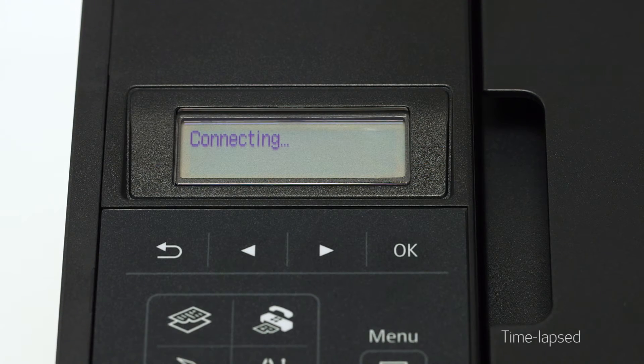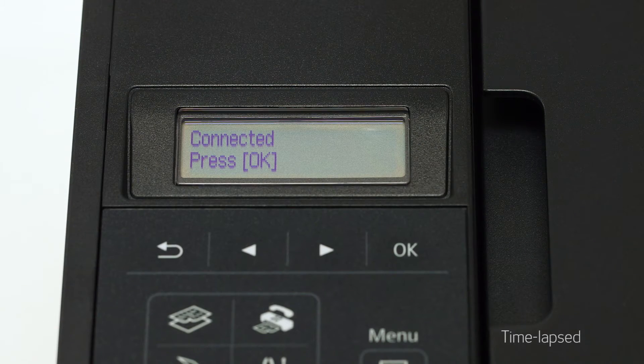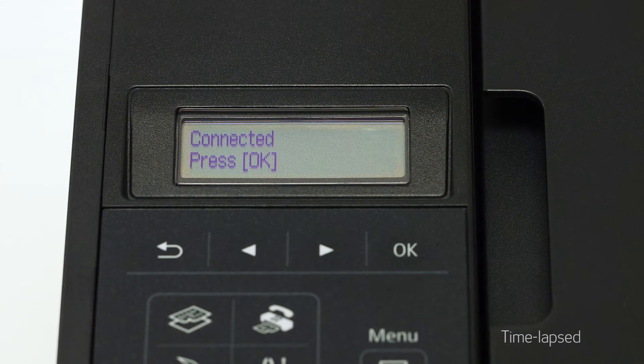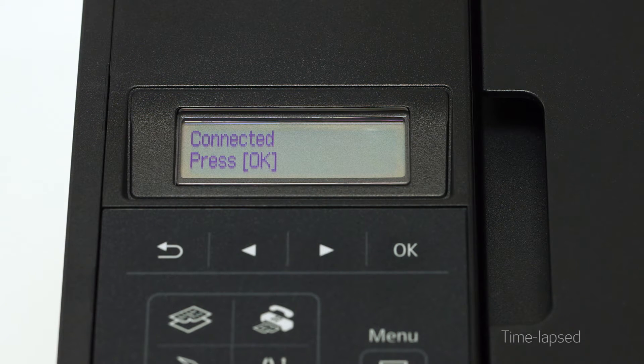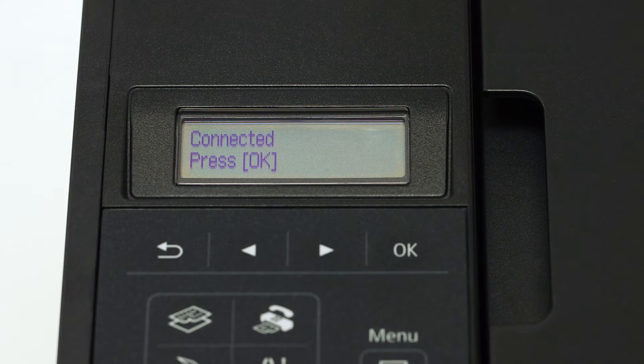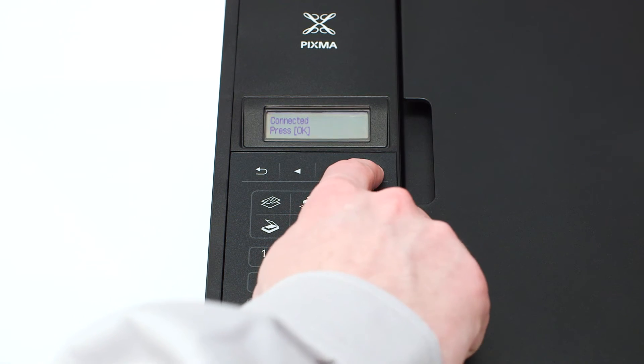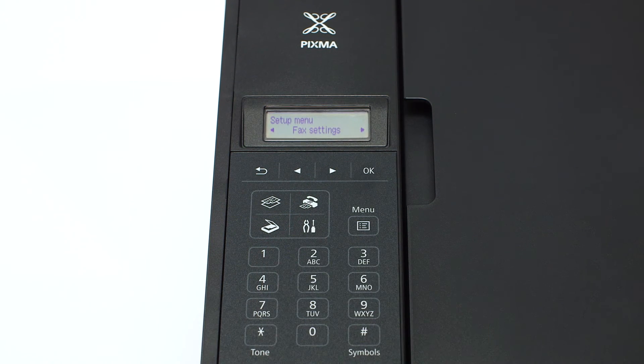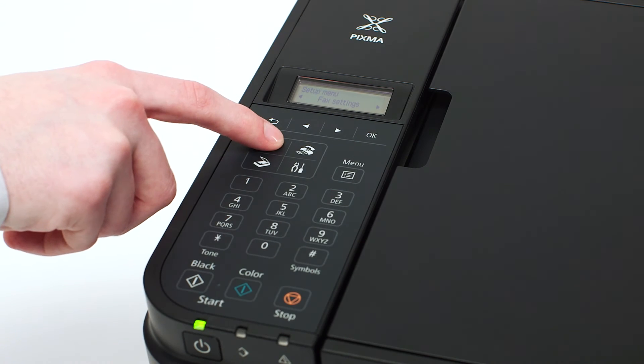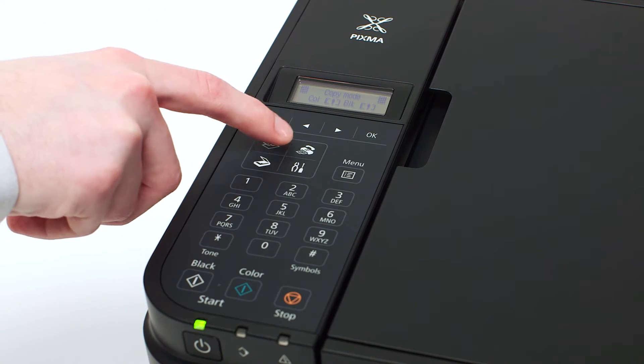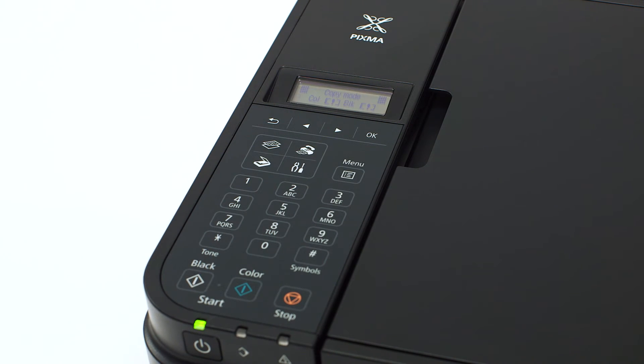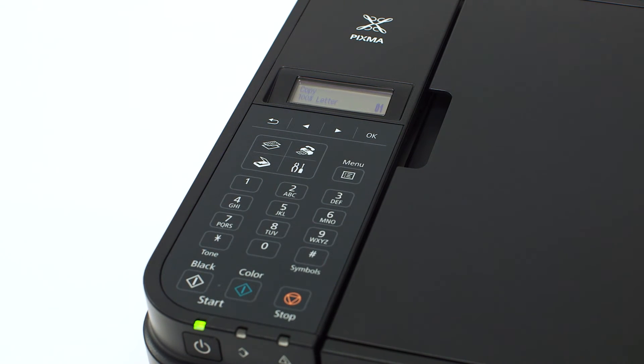When the connected message appears on the printer screen, the printer has connected to your wireless router. Press OK on the printer. Then press the copy button on the upper left of the four button panel.